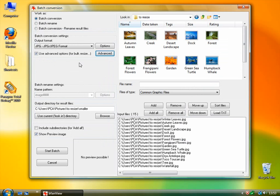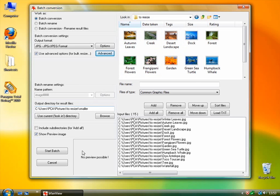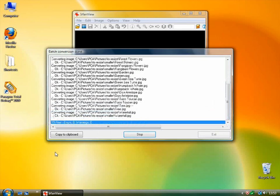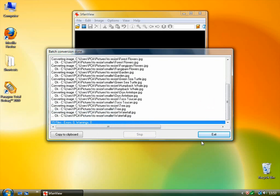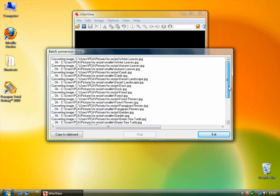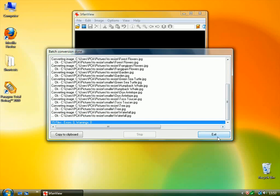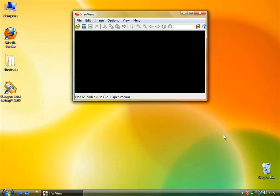And then to create the new set of pictures with the new changes that you've added, just click on Start Batch. And then this just gives you a summary of what happened. And you can click Exit.